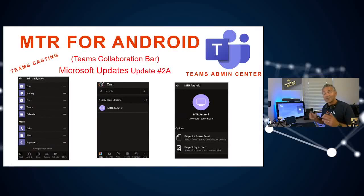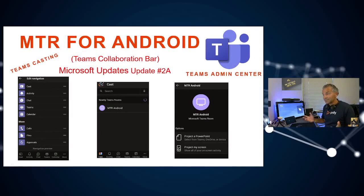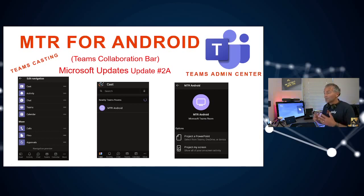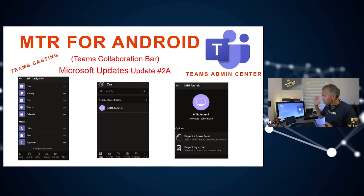Teams Casting is a really powerful feature inside Teams, now available inside Android, iOS, or on your PC, where you're able to cast content to your Teams Room device.